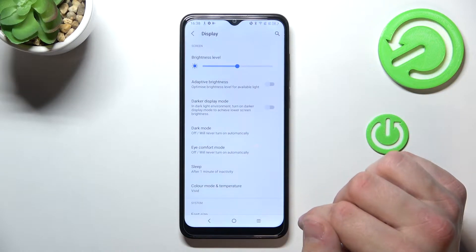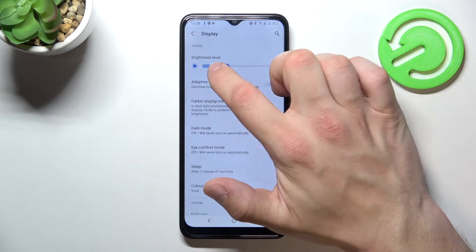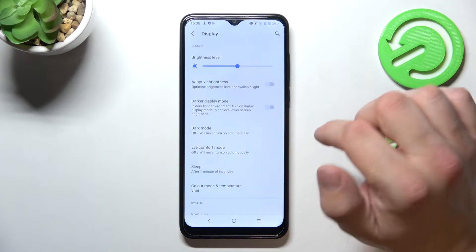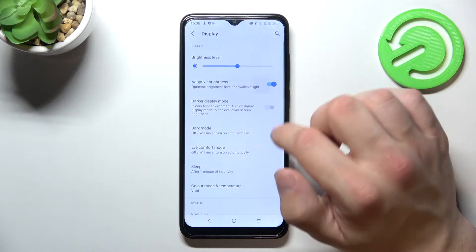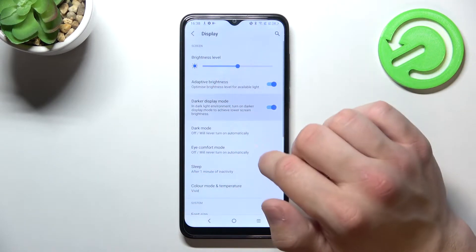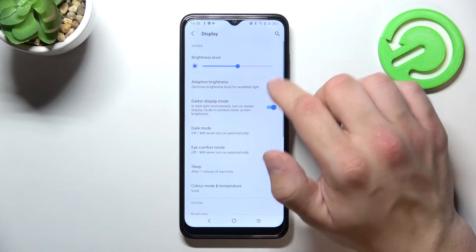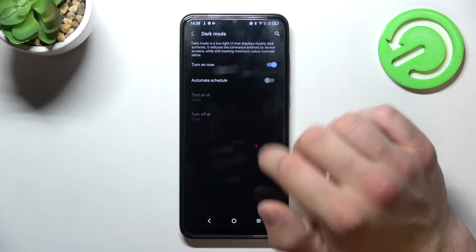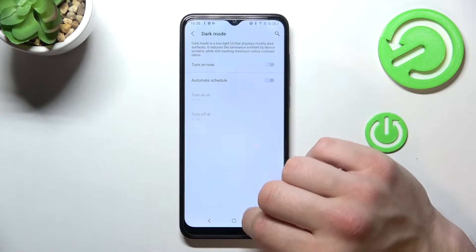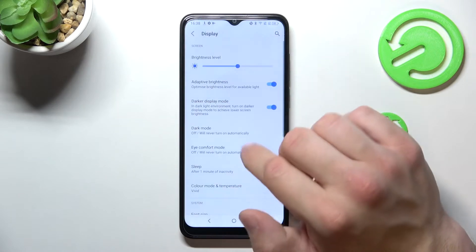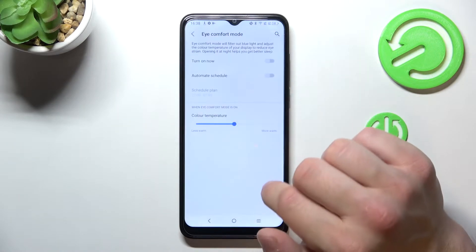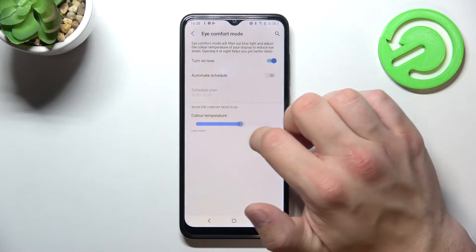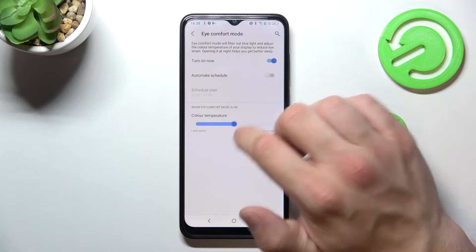Let's start with the top of the list where we can change the display brightness level, enable or disable adaptive brightness, dark display mode, dark mode, and eye comfort mode — where you can also change the color temperature.